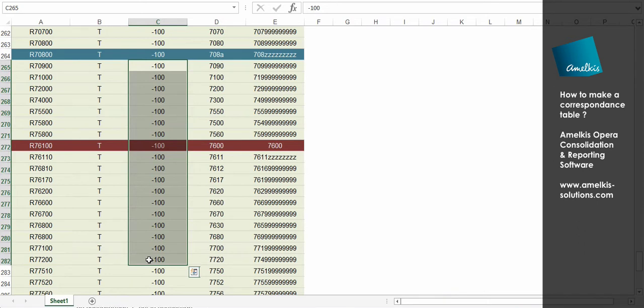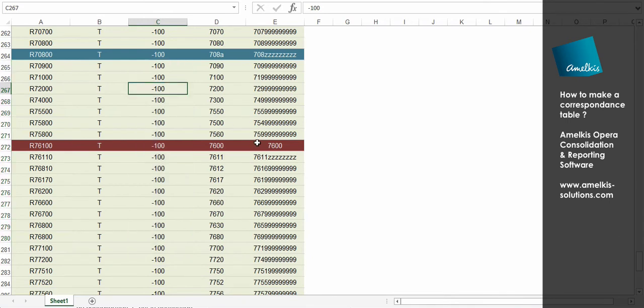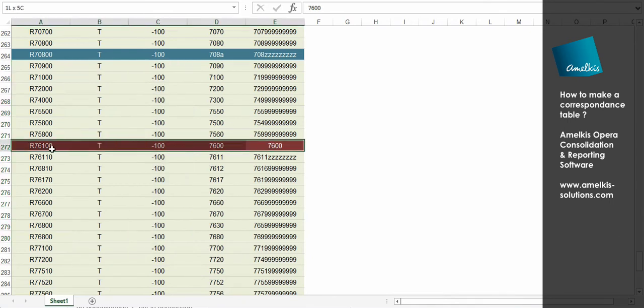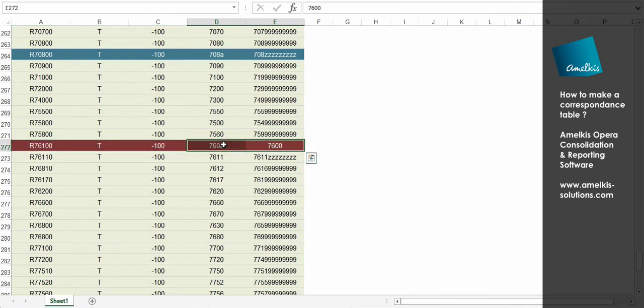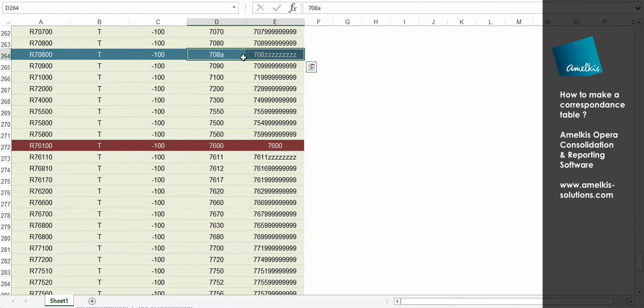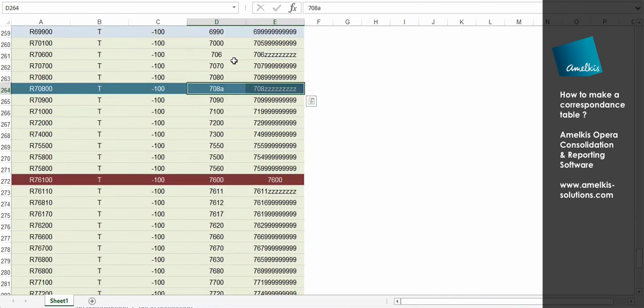On the other hand, note that you do not have necessarily to make ranges of accounts. To make one for one, you will need to mention the same account number in column D as in column E. Know that Opera also allows you to make ranges with letters. Example, 708A and 709D.